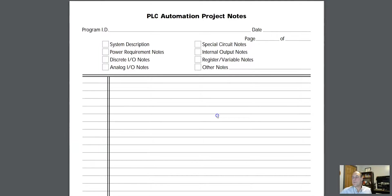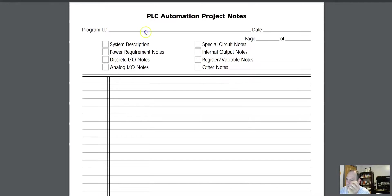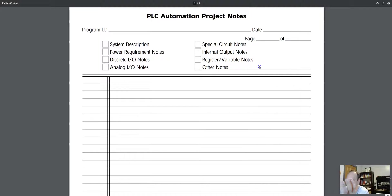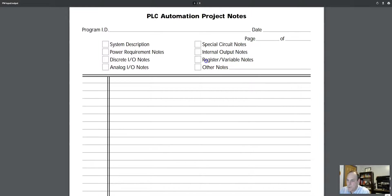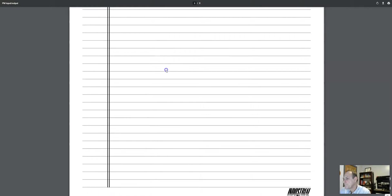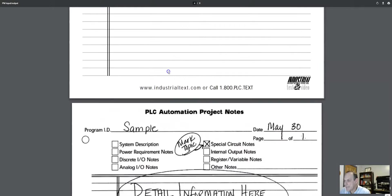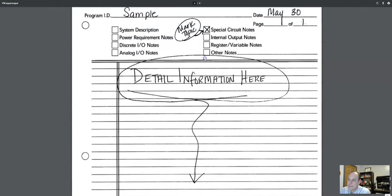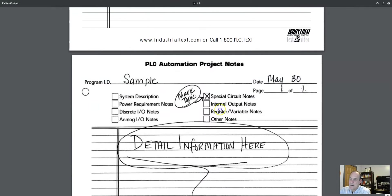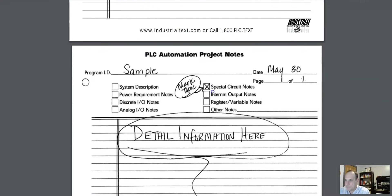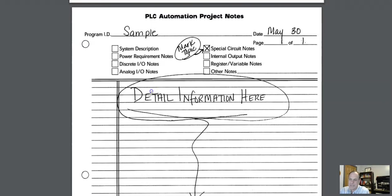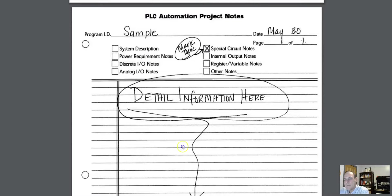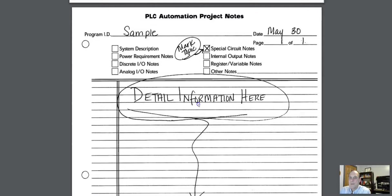All right, so let's go ahead and go down. Now we have a PLC Automation Project Notes form. Now this is not filled out. So what you have is you got eight different note options, and you can use this form to make notes for anything that you want. But again, what they do is use a little basic documents example here.